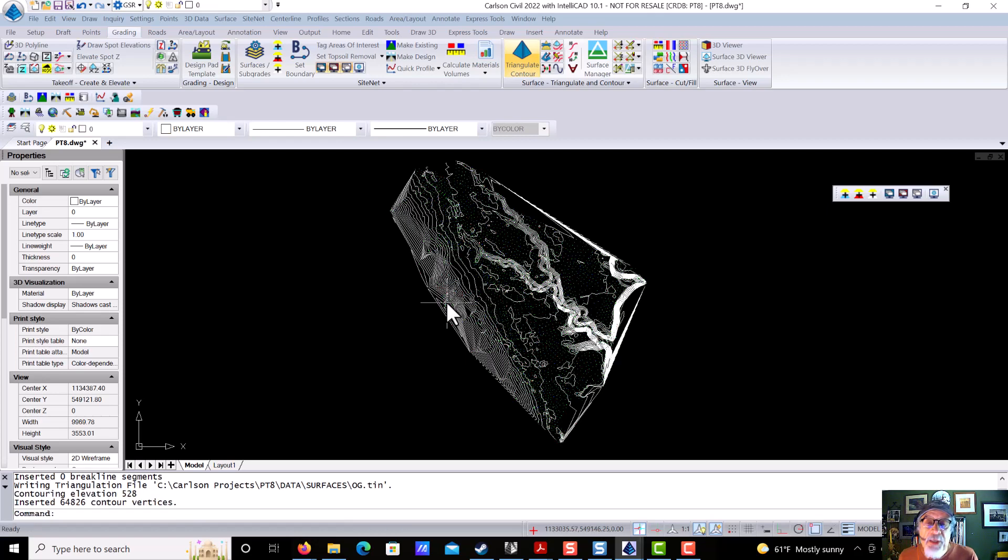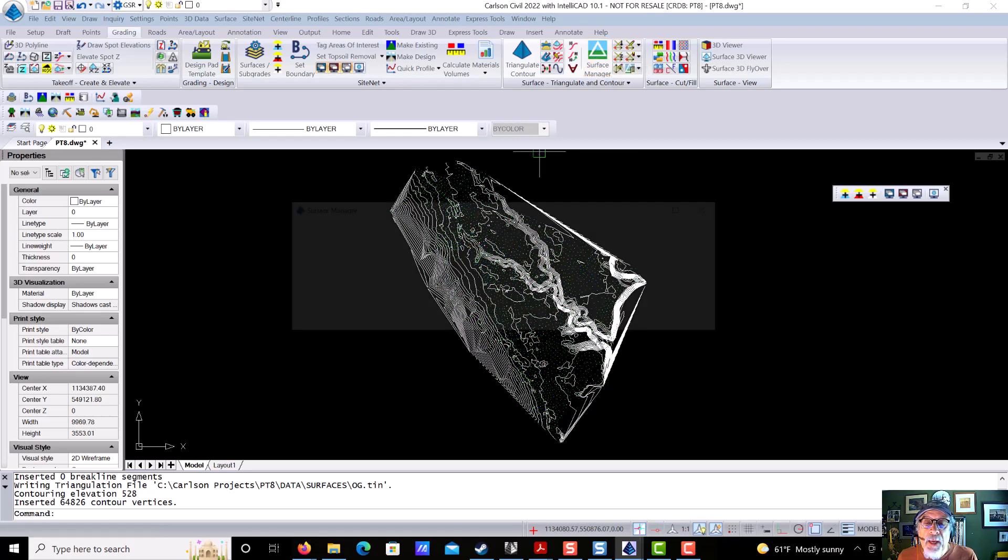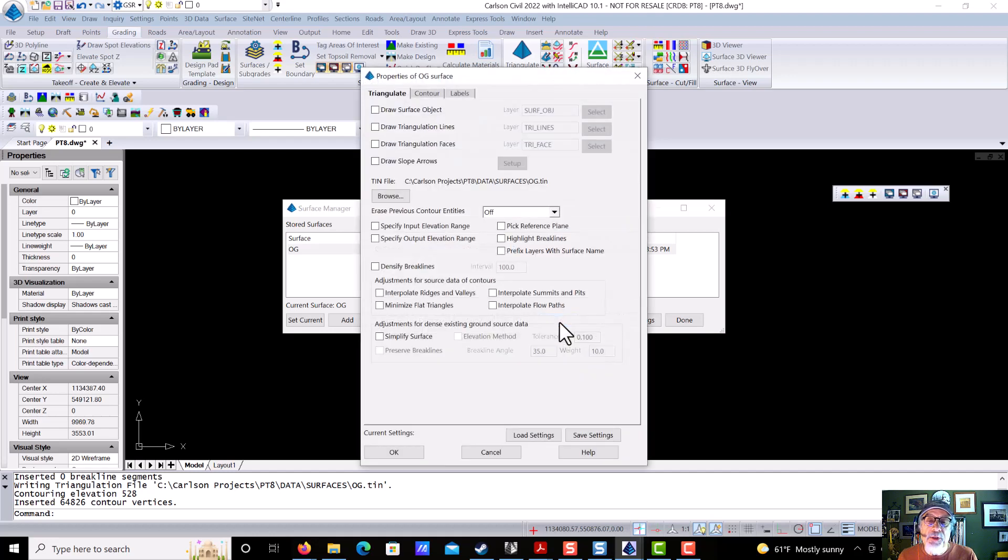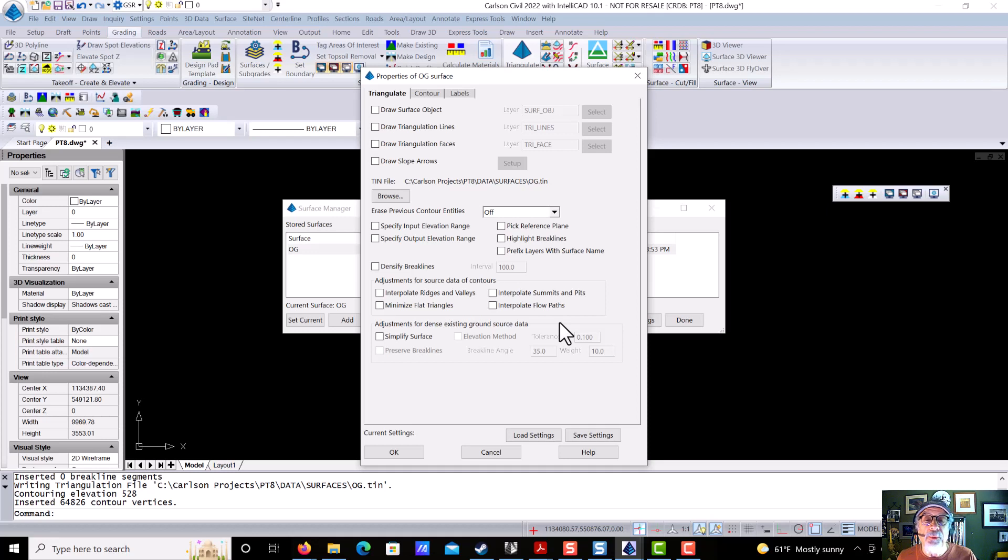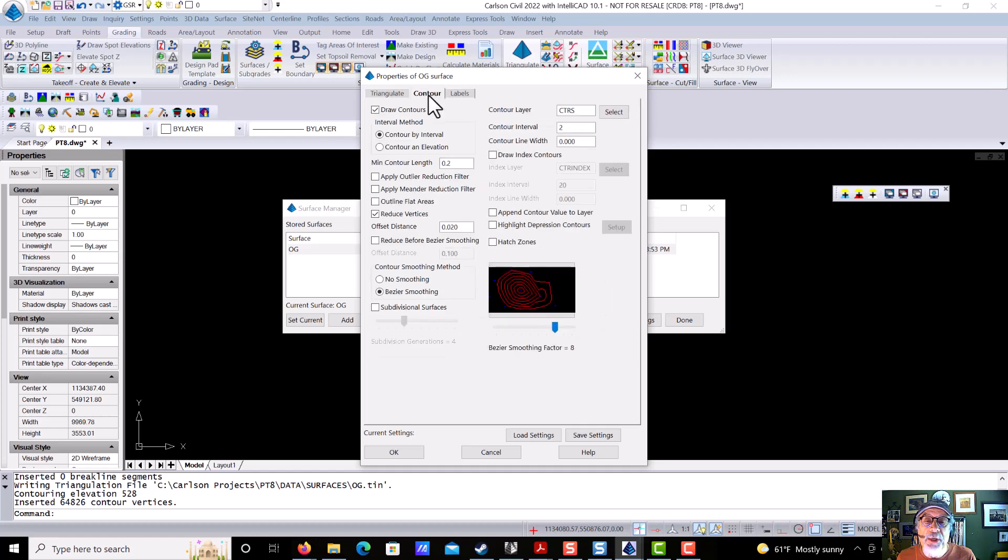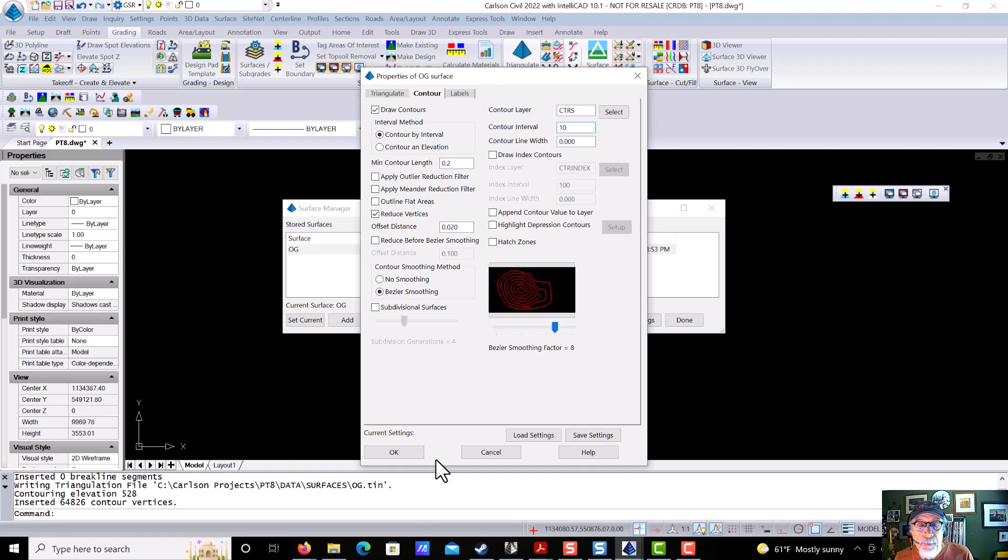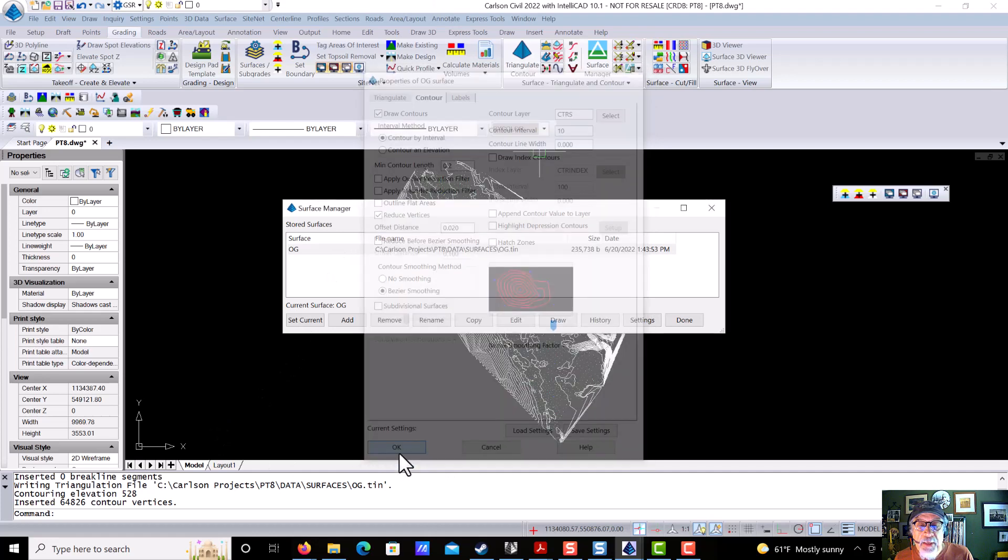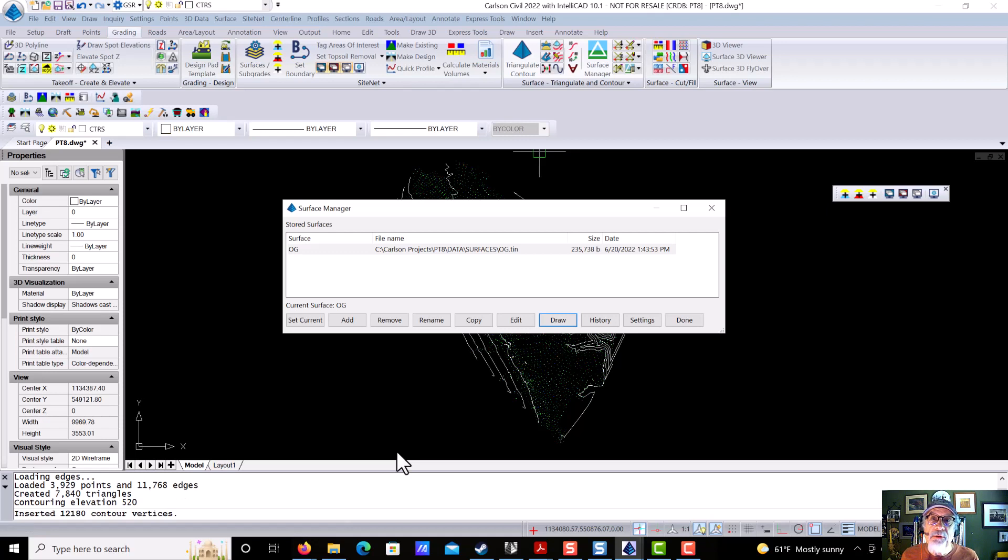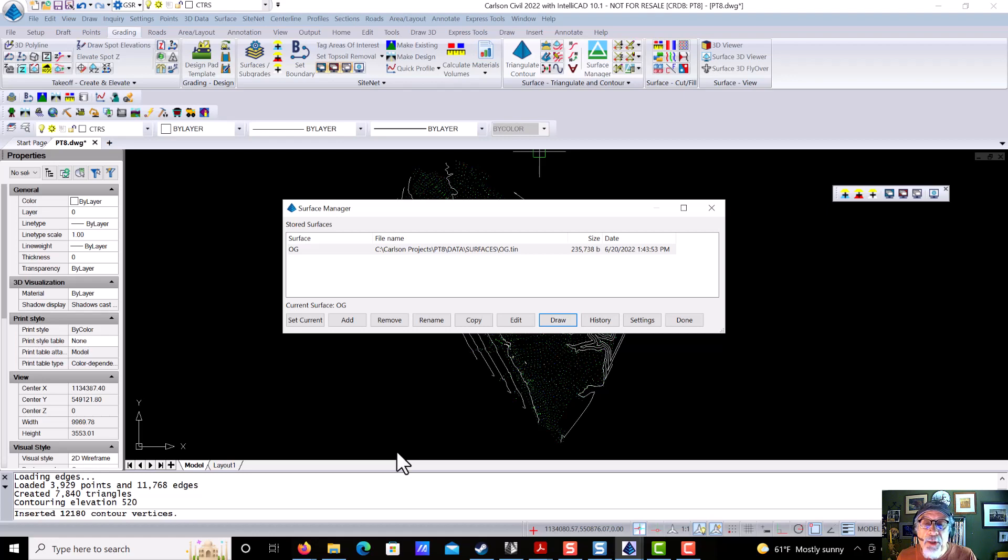Number two is we're going to use this surface manager, and we're going to come in here and look at this OG. We're going to say draw. It's going to bring us to a dialogue where we can change the appearance. We can draw the faces or the tin lines or whatever we might want to do. What we're going to do is change the contours from two meters to ten meters. And we say OK, and you'll see in the background, it redraws the surface with just the ten-meter contour. So this is basically just changing the cosmetics of the appearance of the surface. That's number two.